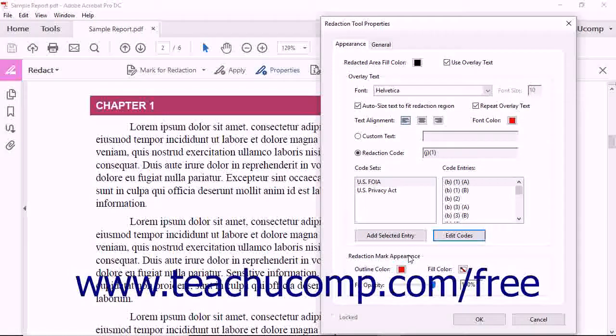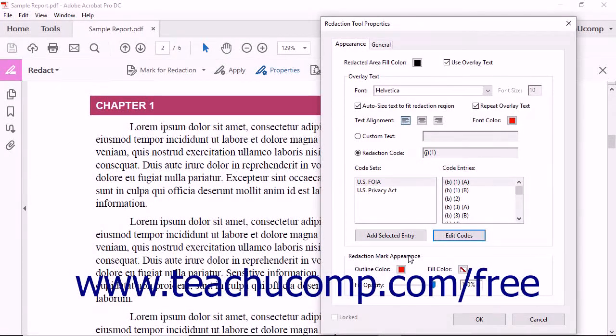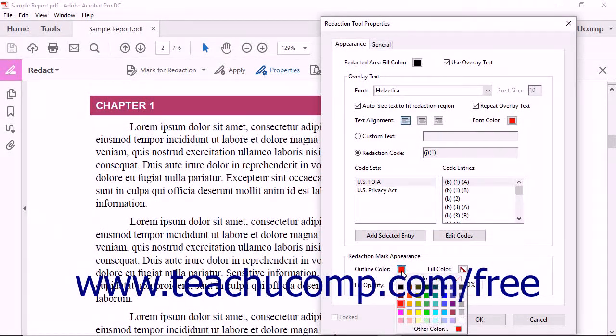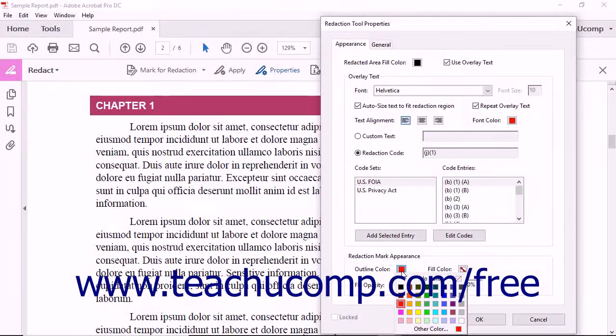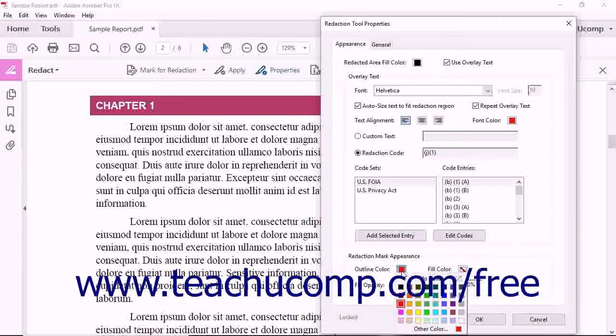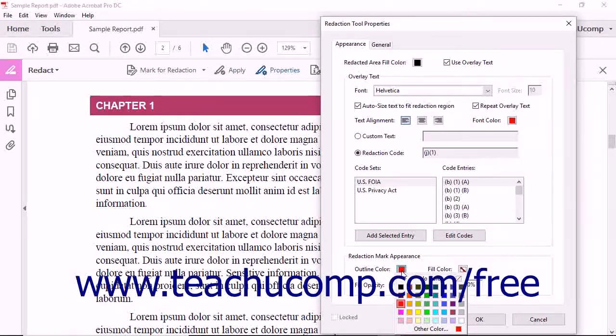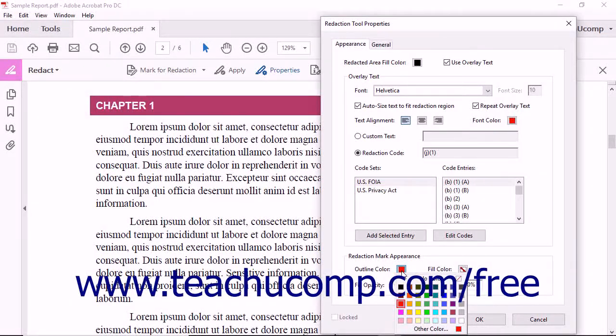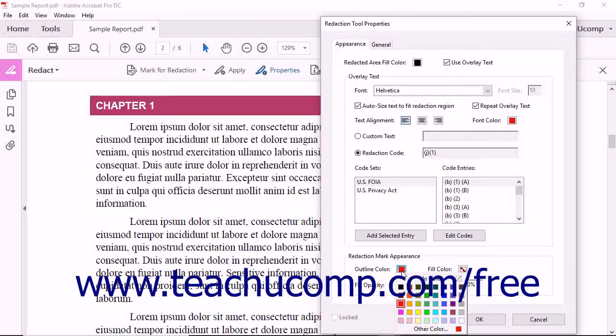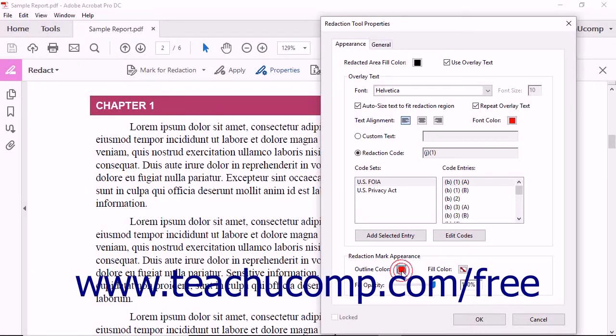In the Redaction Mark Appearance section, you can click the Outline Color color cube to select a different color to use to indicate the outline used to mark redacted content within the PDF from the drop-down menu that appears.